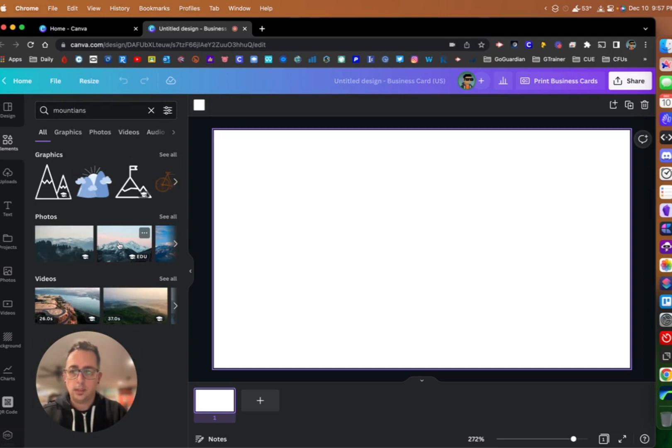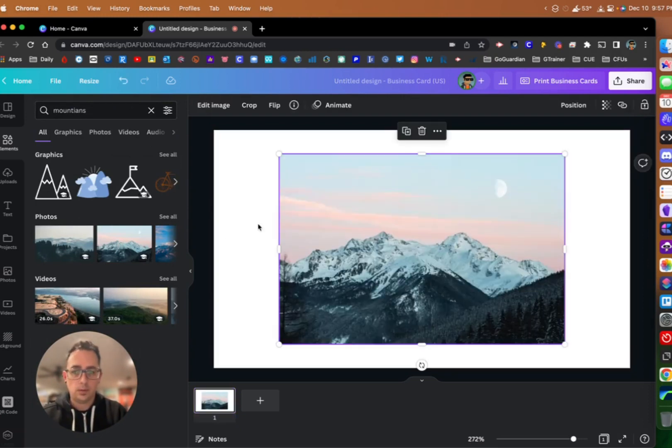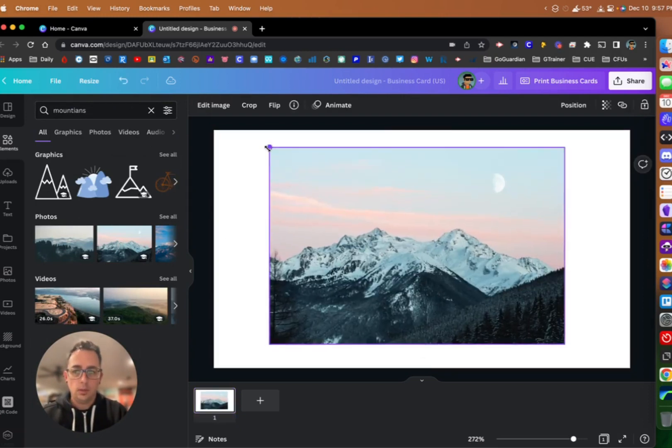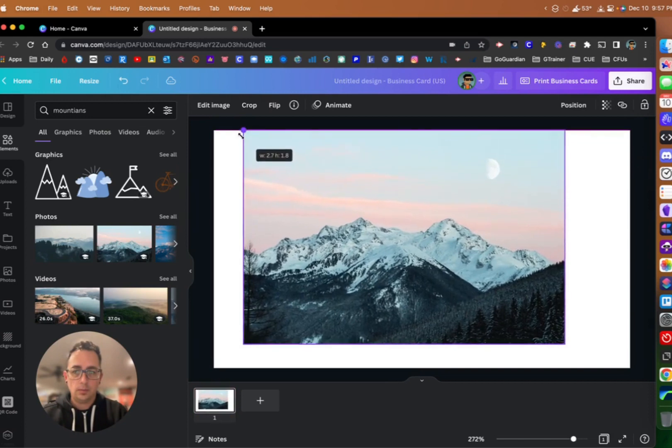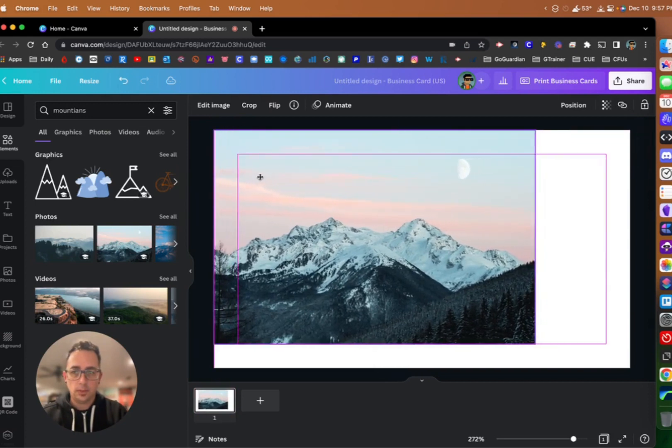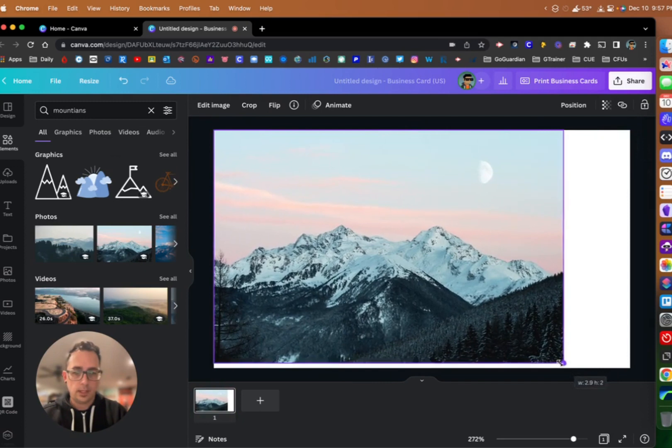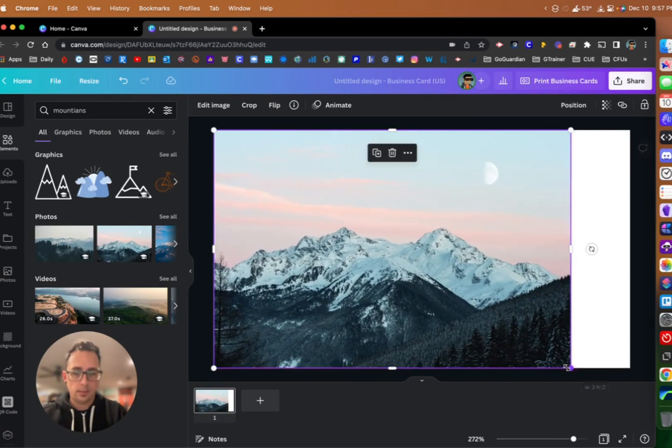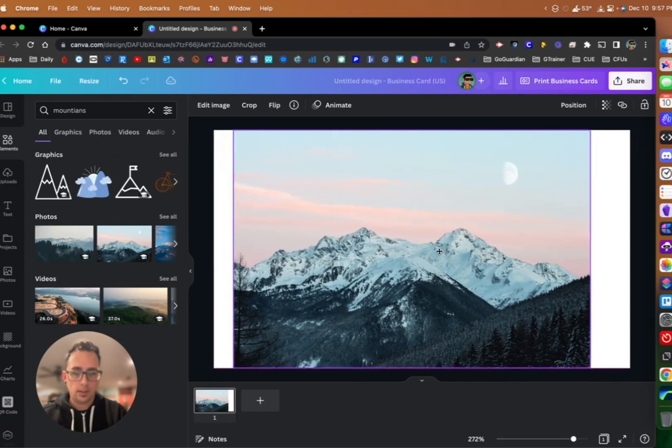This looks like a good photo, so I'm going to go ahead and use this photo. You can stretch it out, you can do whatever you like. I'm just going to kind of center it here.